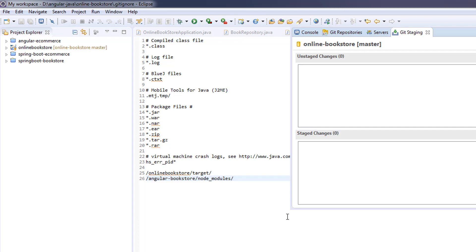We also learned about observables, subscribers, and how to make an HTTP call to the REST endpoint. We've learned a lot of things in feature one and spent a very good amount of time on it. In feature two, we will be concentrating on the designing part. We will integrate the shopping cart template to the existing application and add Bootstrap support.